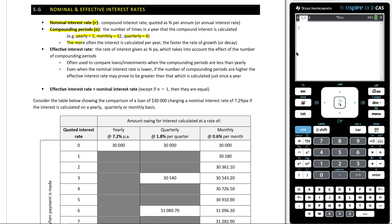The more often the interest is calculated per year, the faster the rate of growth or decay. The effective interest rate is the rate of interest given as percent per annum, which takes into account the effect of the number of compounding periods, often used to compare loans or investments when the compounding periods are less than yearly.